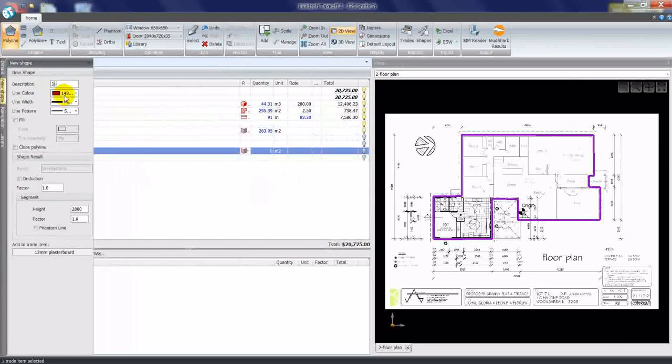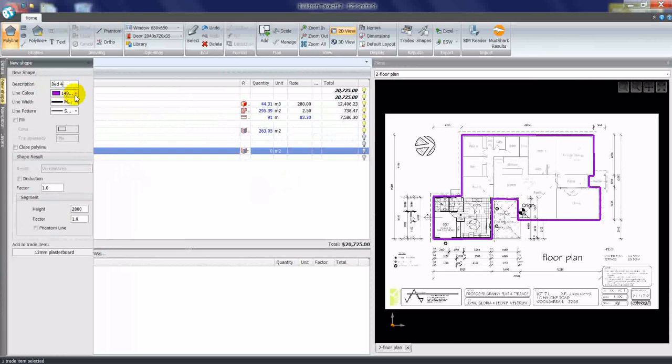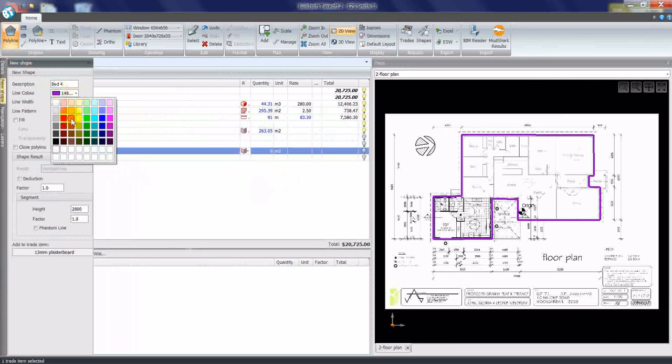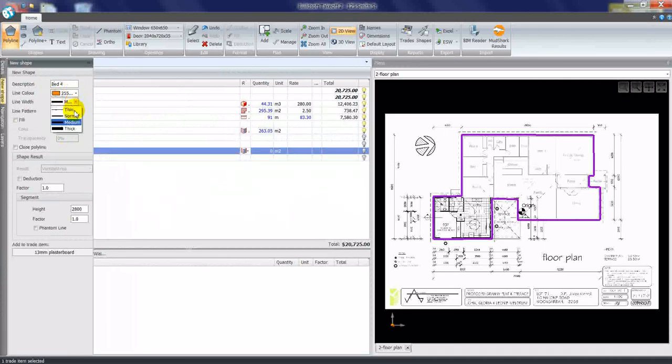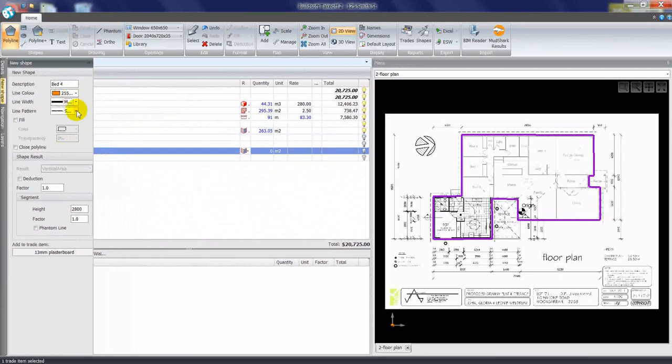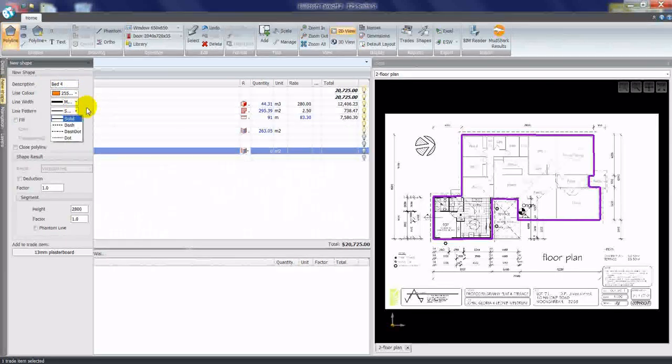For example, we could give it room names as we plot. We can nominate what color we want to plot with, whether we want to use a normal, medium, or thick line width, and also what pattern we use for our lines.